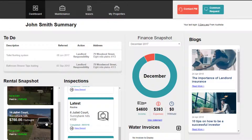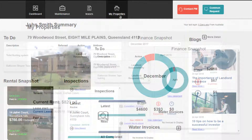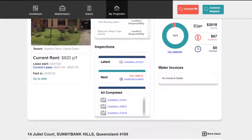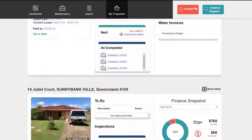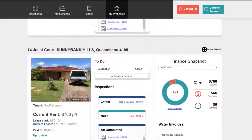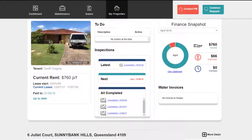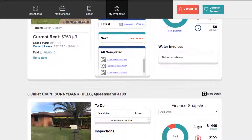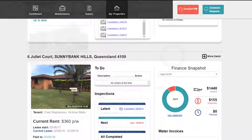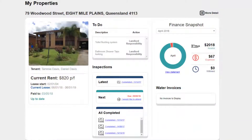For more detailed information regarding any of your properties, click on the address in the rental snapshot, or click on the My Properties link at the top of the page. The My Properties section lists each address with all of the detail and information you could need, available 24 hours a day.